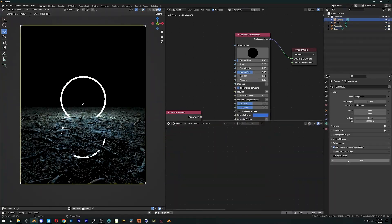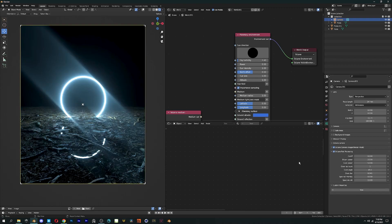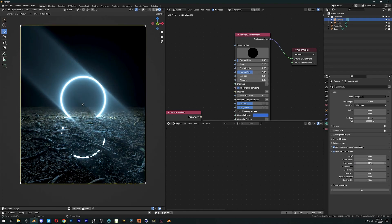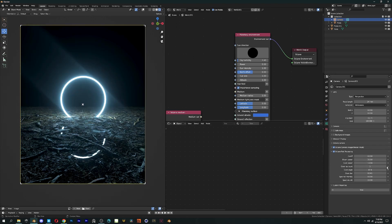In Octane Post Processing, we can change Bloom and Glare power, along with some other options like Ray Count and Spectral Intensity.